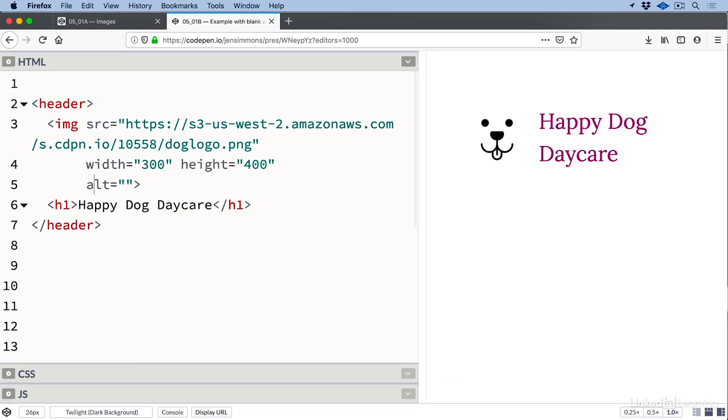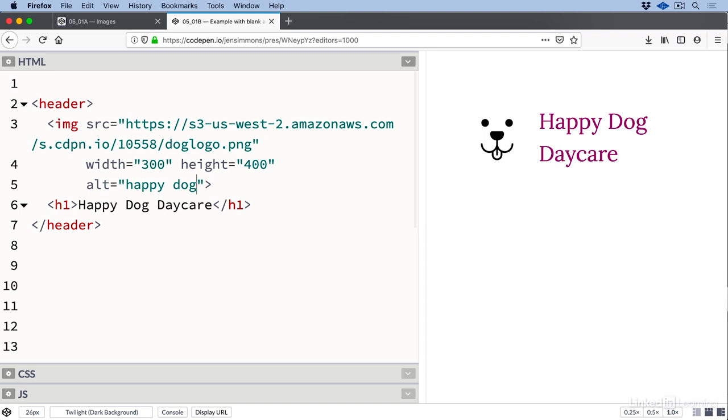What could the alt text be? Maybe we could say 'happy dog' - it is a drawing of a happy dog. But the name of the company is Happy Dog Daycare. Hearing 'happy dog happy dog daycare' isn't really a better experience.